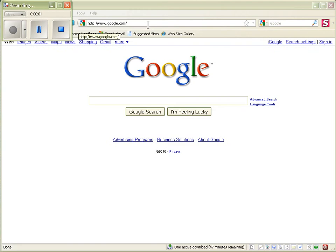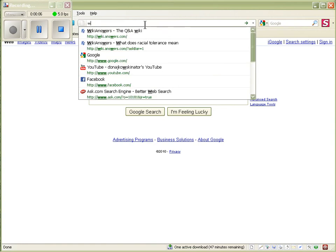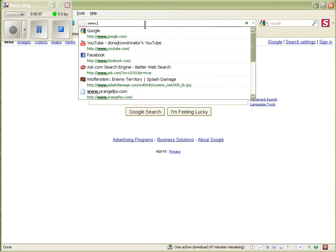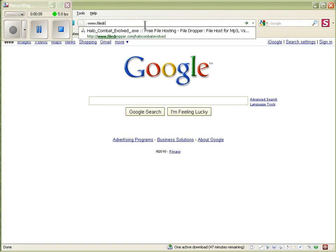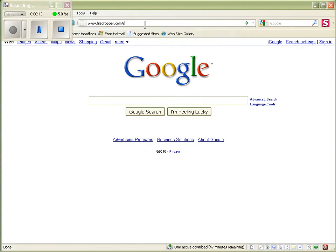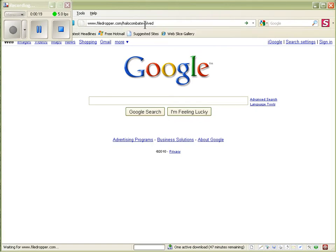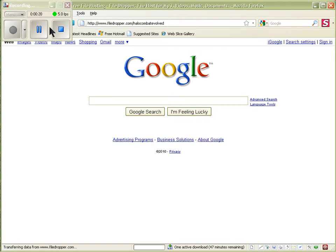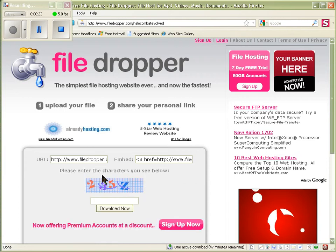Okay, here's a video of how to get Halo Combat Evolved with multiplayer. So in this, you type in www.filedropper.com/halocombatevolved. You hit enter and then you hit download this file.